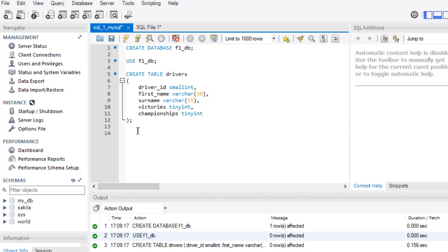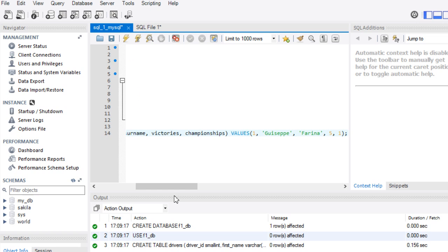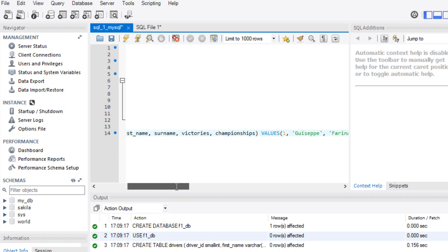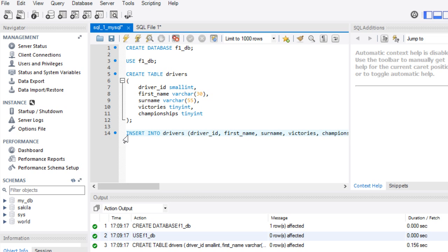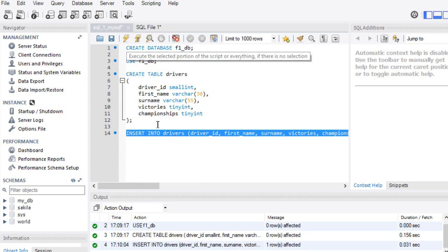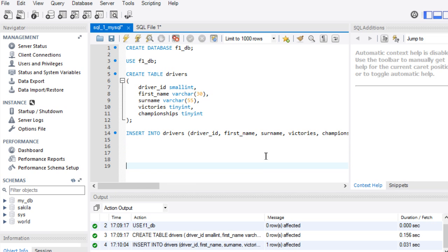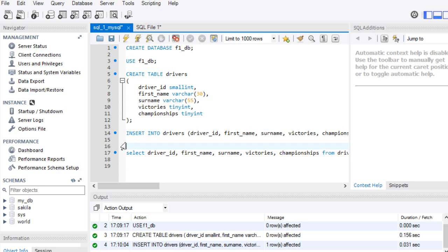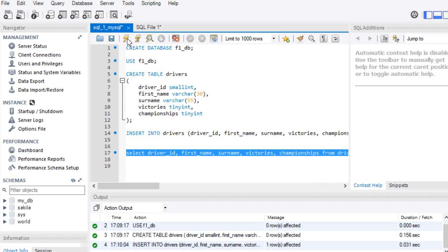Now I wish to insert the first record — same syntax as in Postgres: INSERT INTO drivers, open brackets with the field list, then VALUES with the values in the same sequence, then a semicolon at the end. I select just that INSERT statement and execute it. Then I run a SELECT with the same syntax as Postgres to verify, and there is my first data record in MySQL.